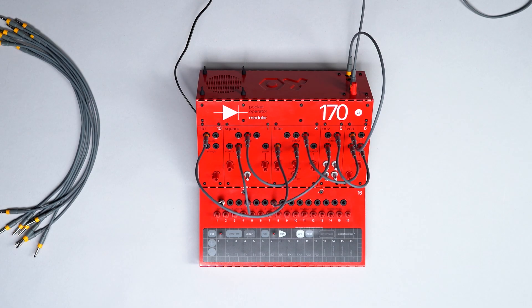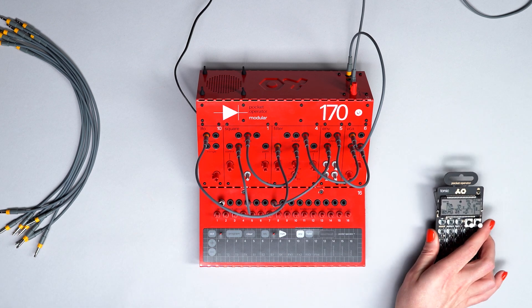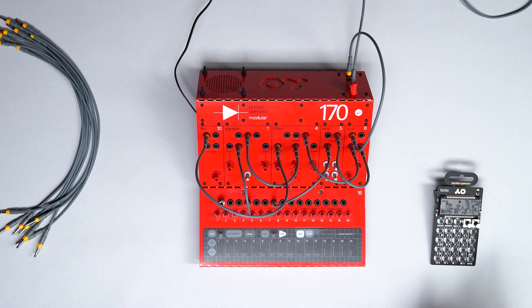Hi, my name is Alyssa from Teenage Engineering. In this video we'll show you how to use the PO SYNCOUT from the modular 170 to synchronize your pocket operators.